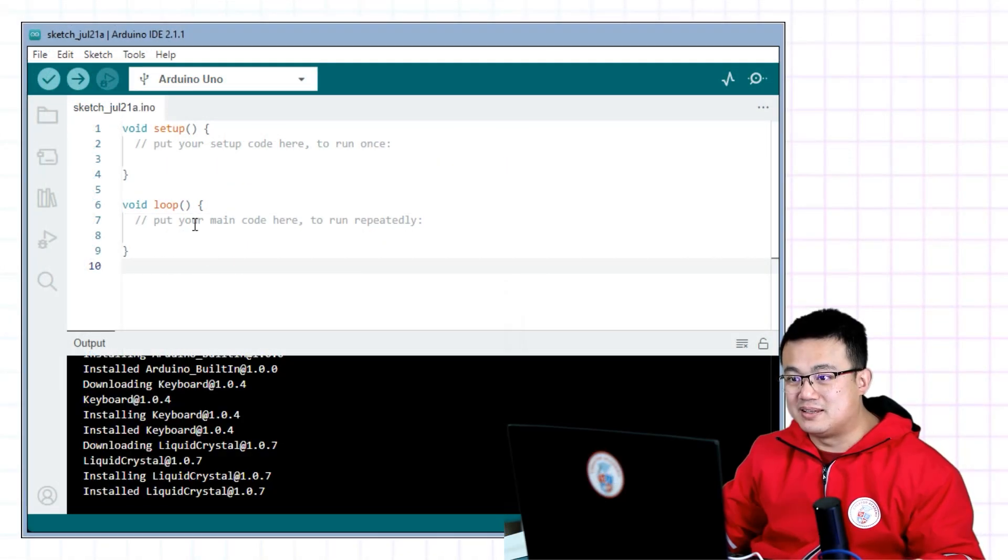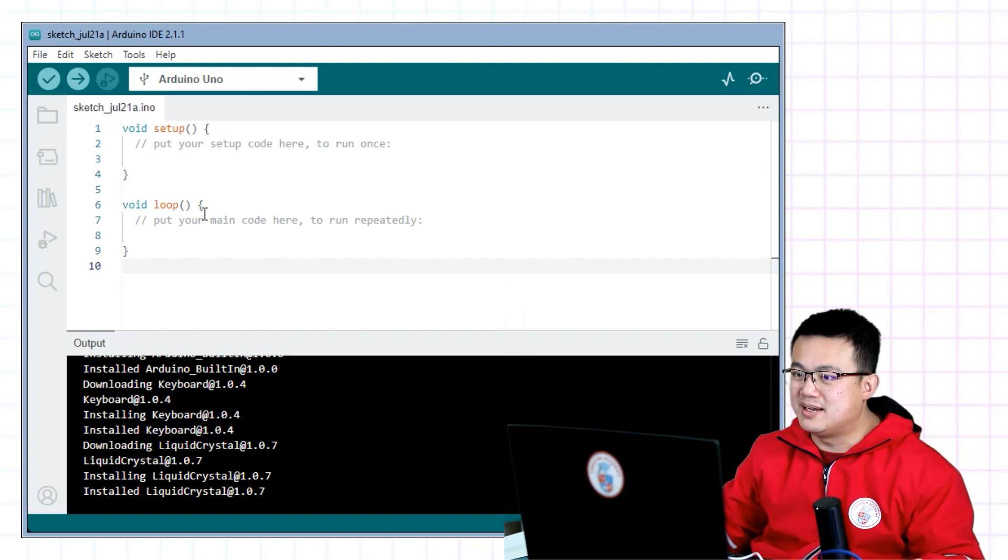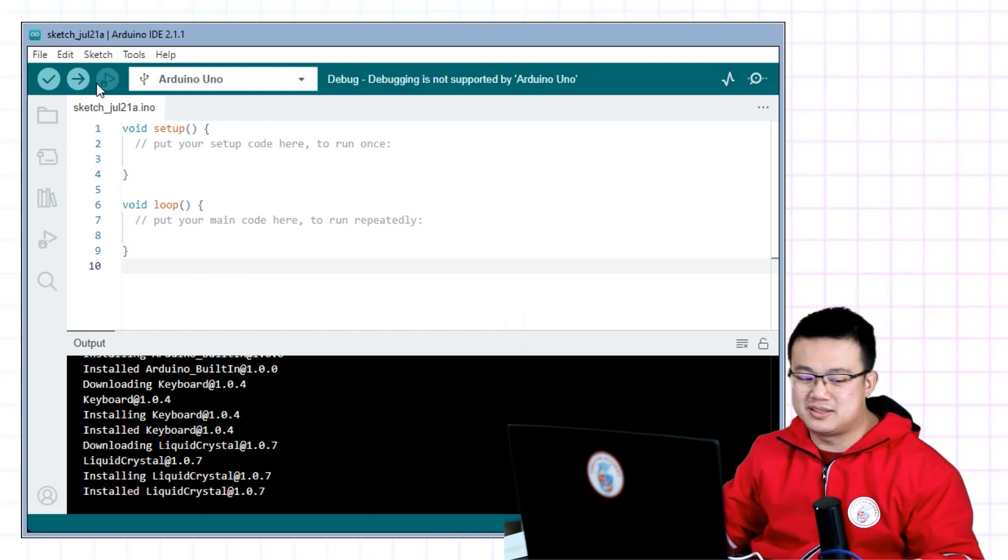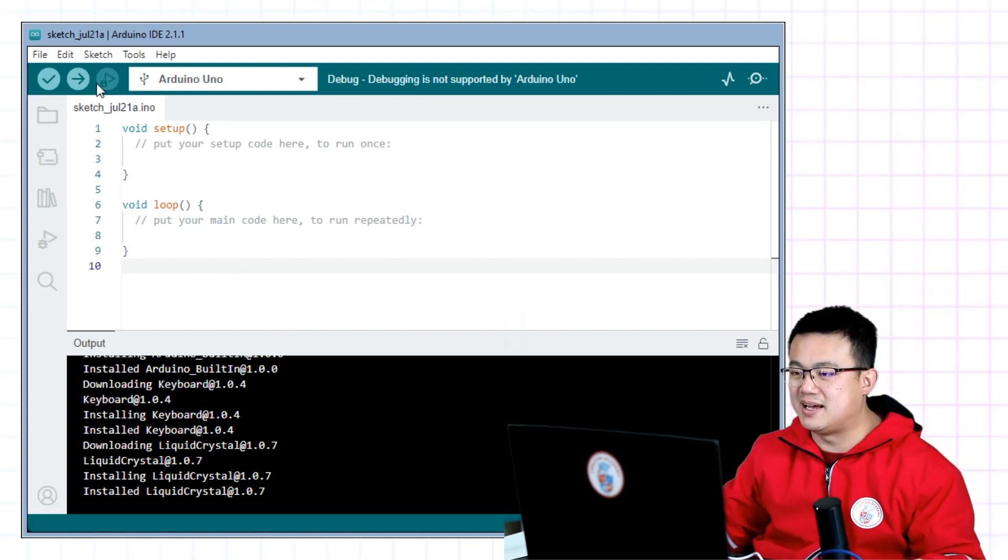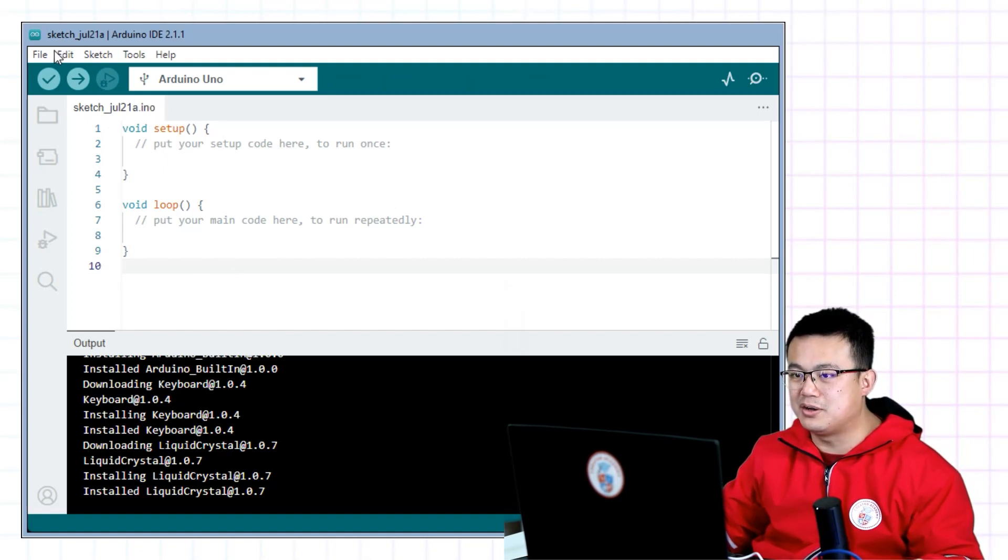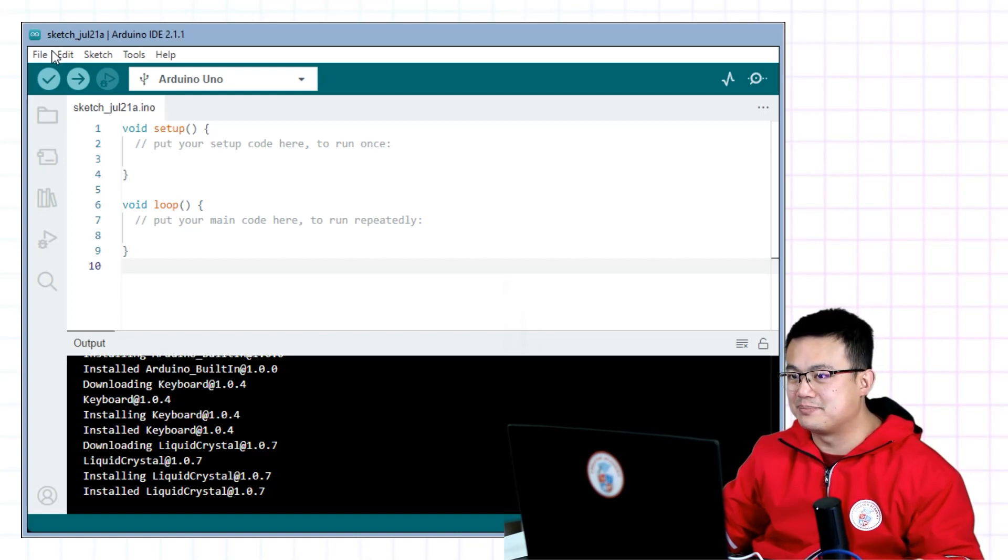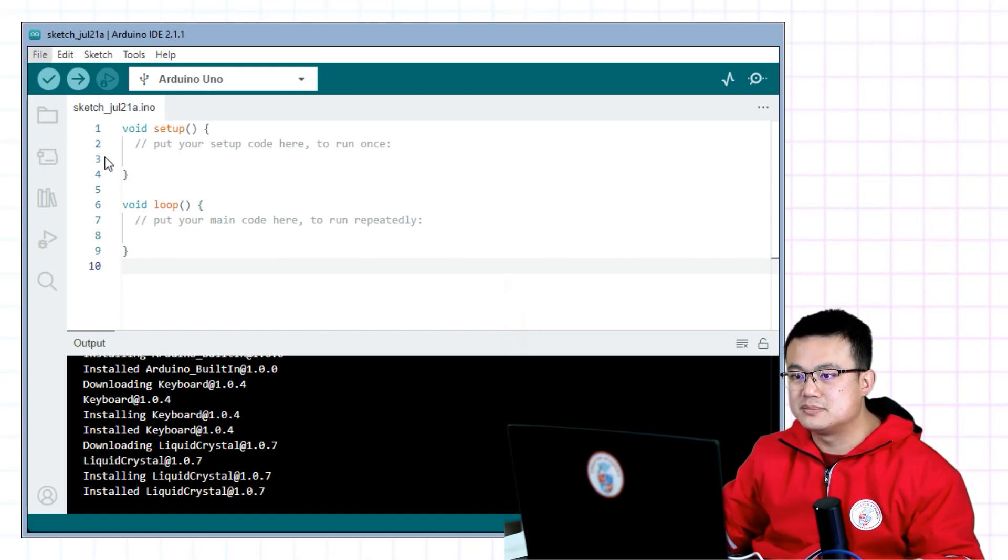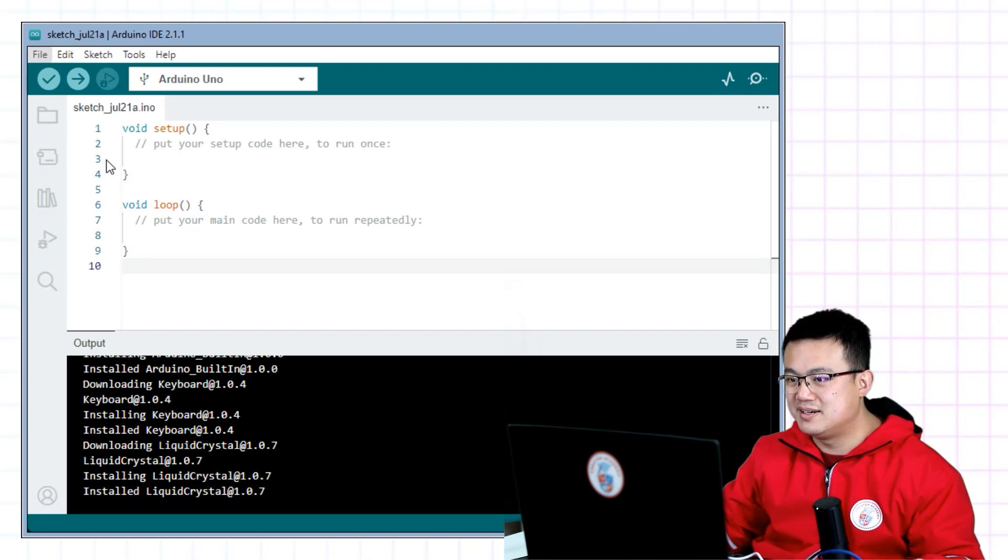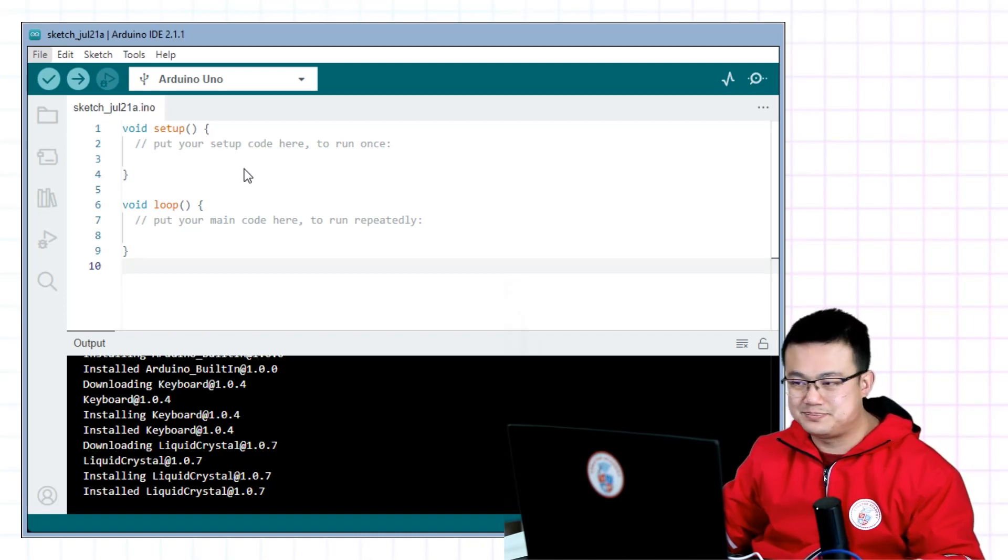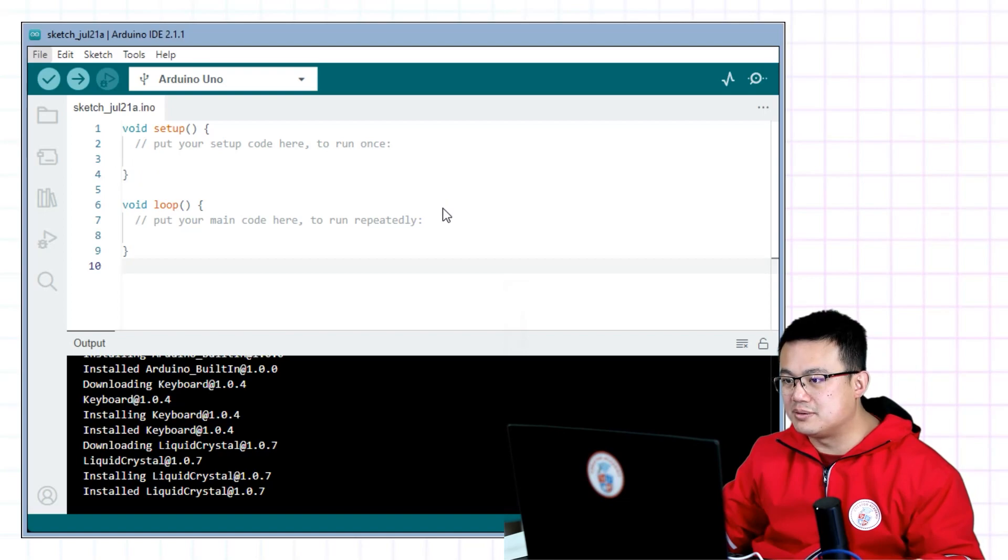The code here is very simple at the moment, but we want to test our code by making a blinking light. So let's go into file examples and then basics, and we will click on blink.